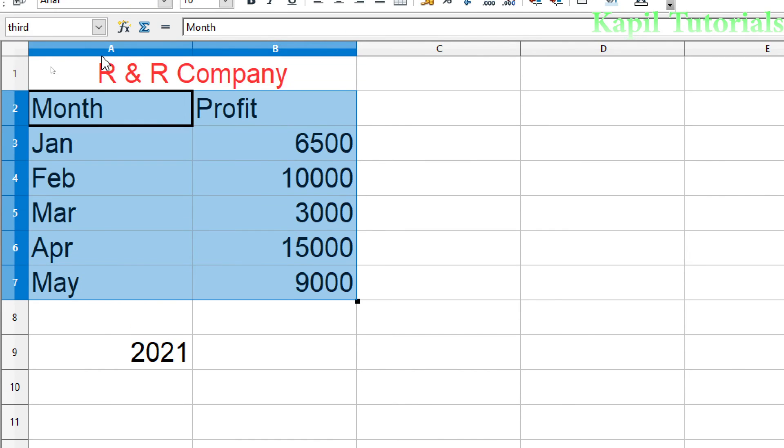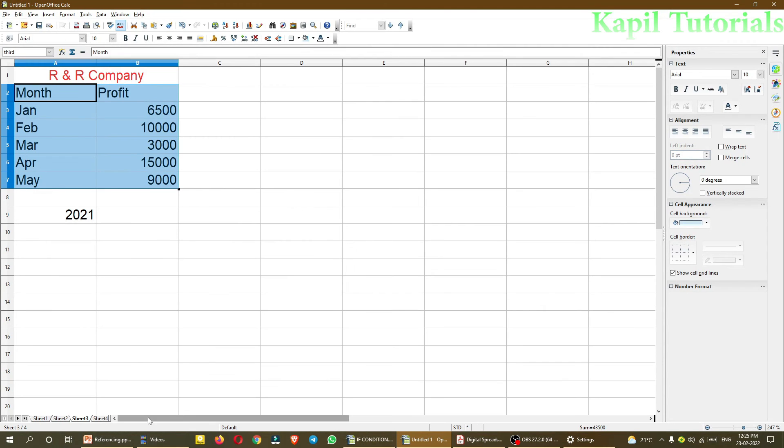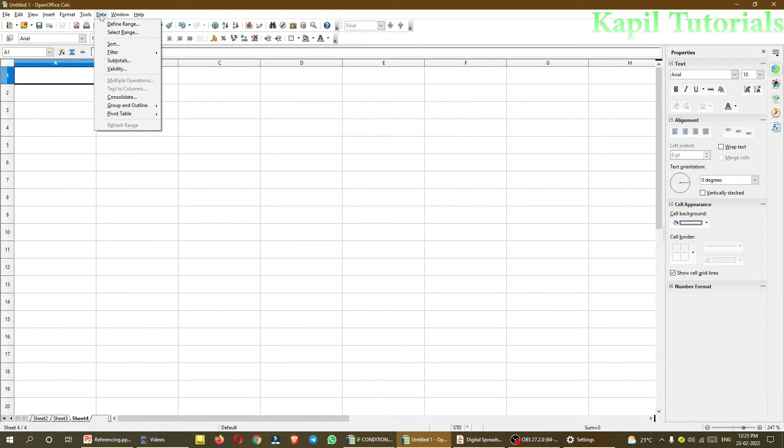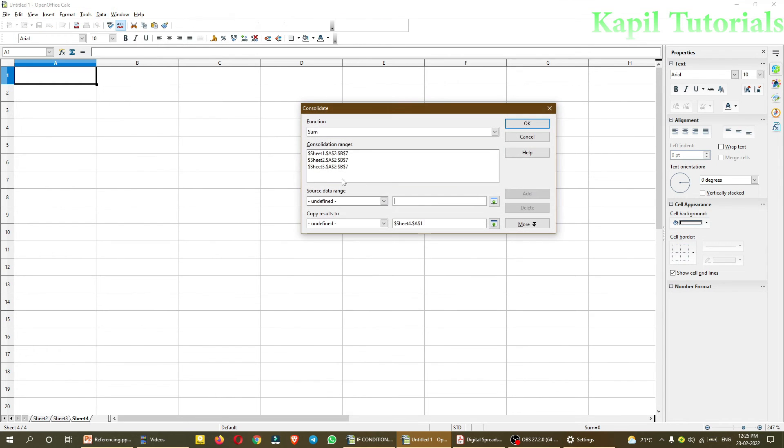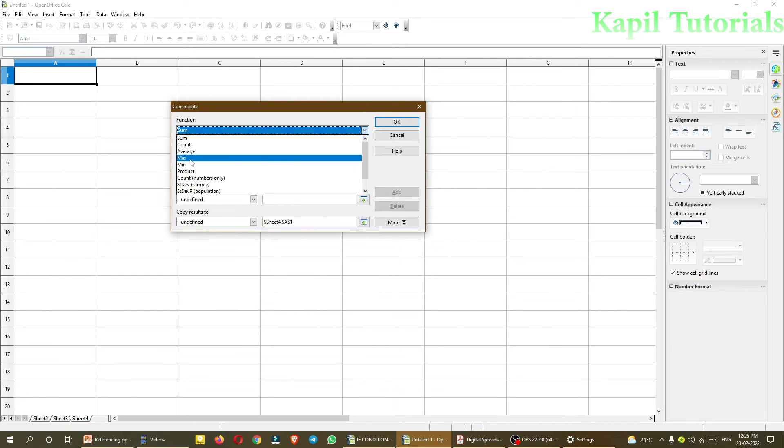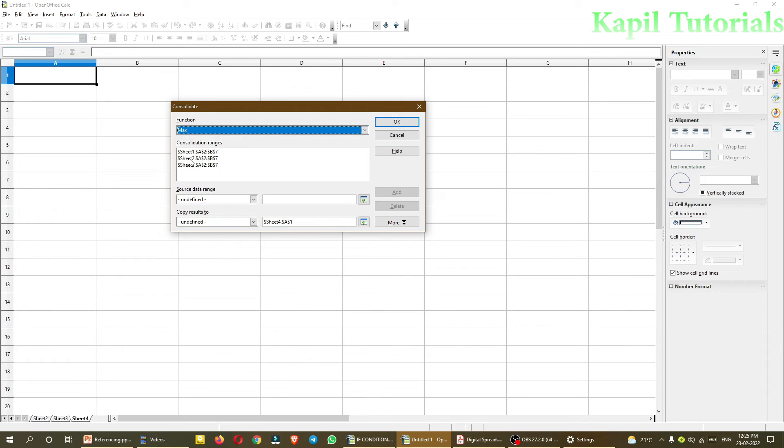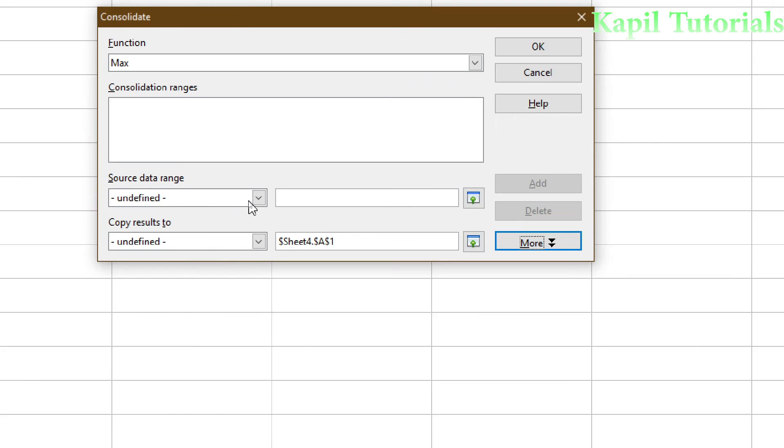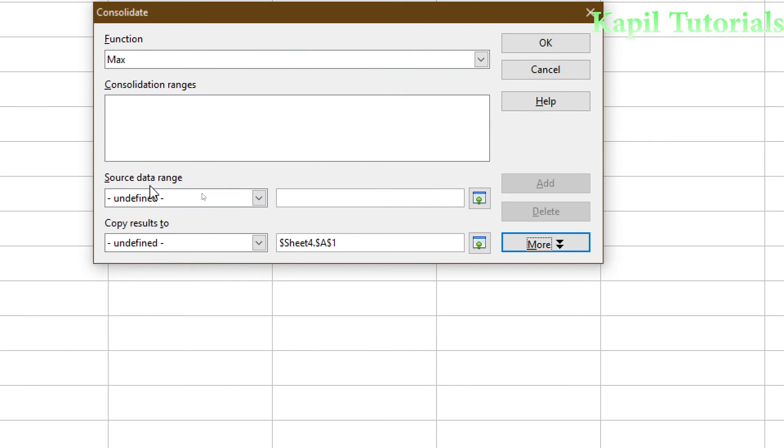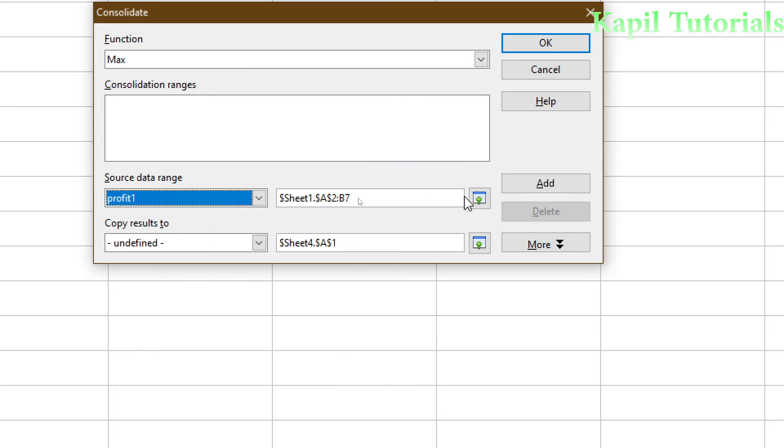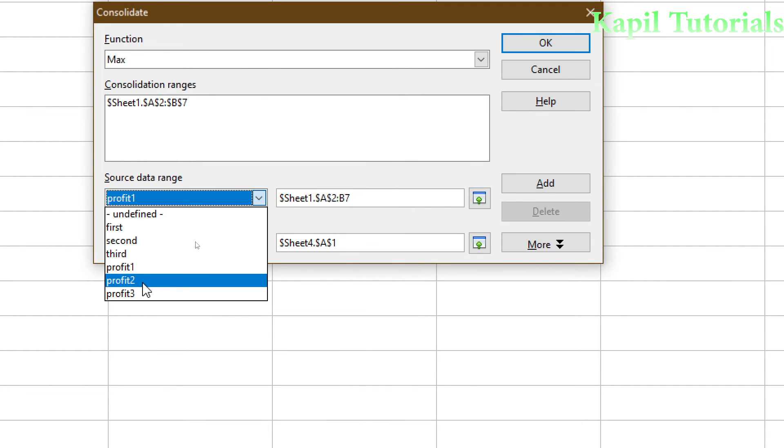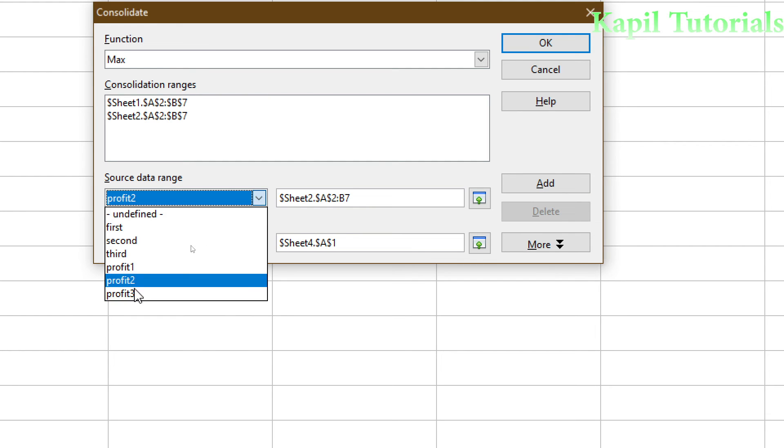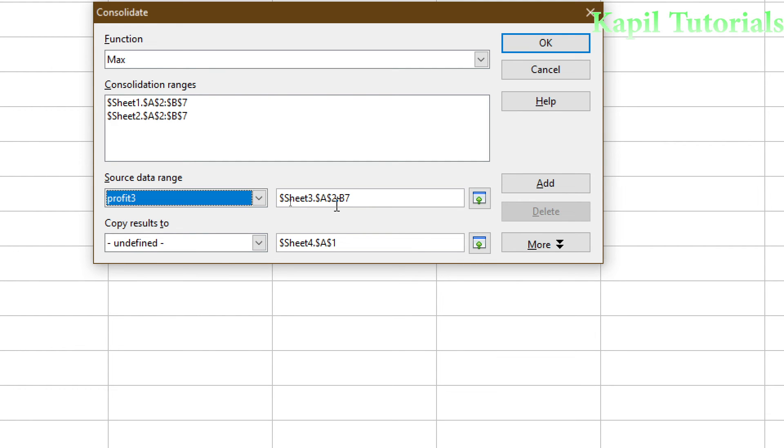So now in sheet4 I am doing the consolidation. Again, the process is same. So I will select consolidate. And here I will use max. And here this data I will delete. And now I will, from here, this was the change, source data range. I will select profit1, add, profit2, add, and profit3, add.